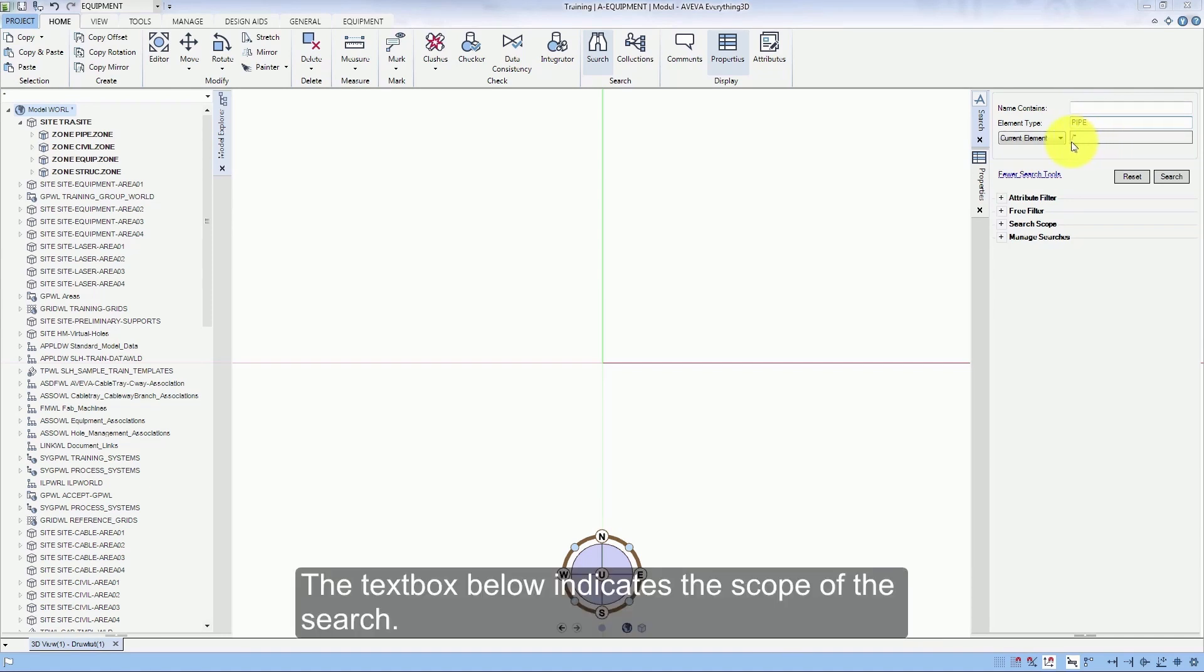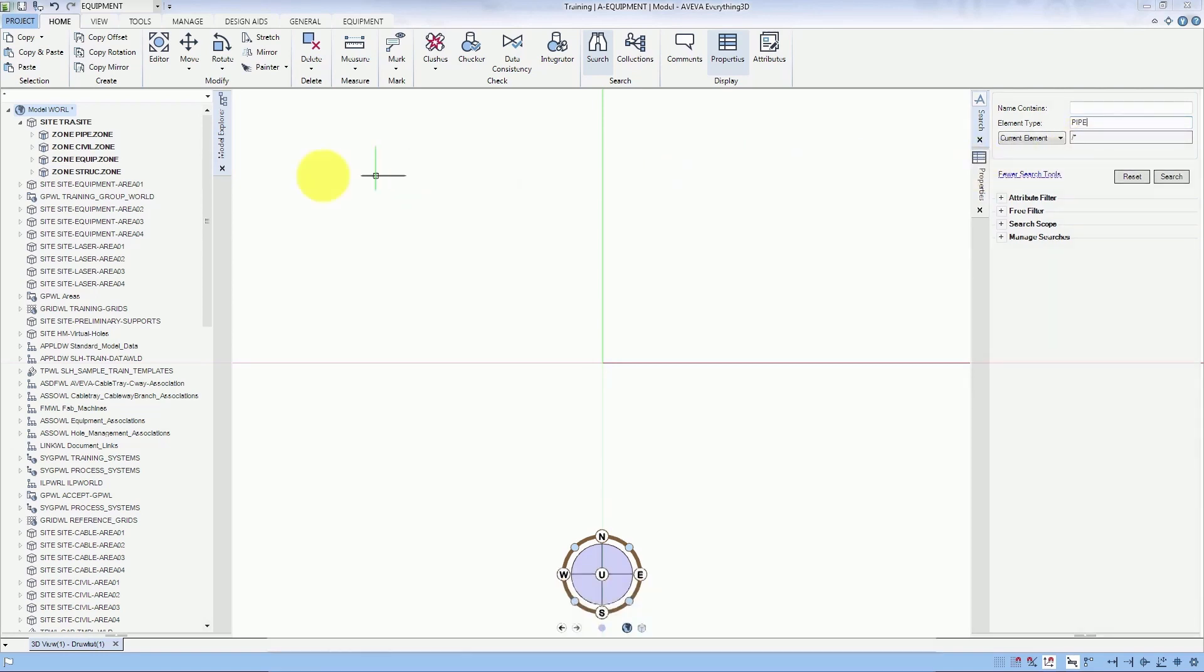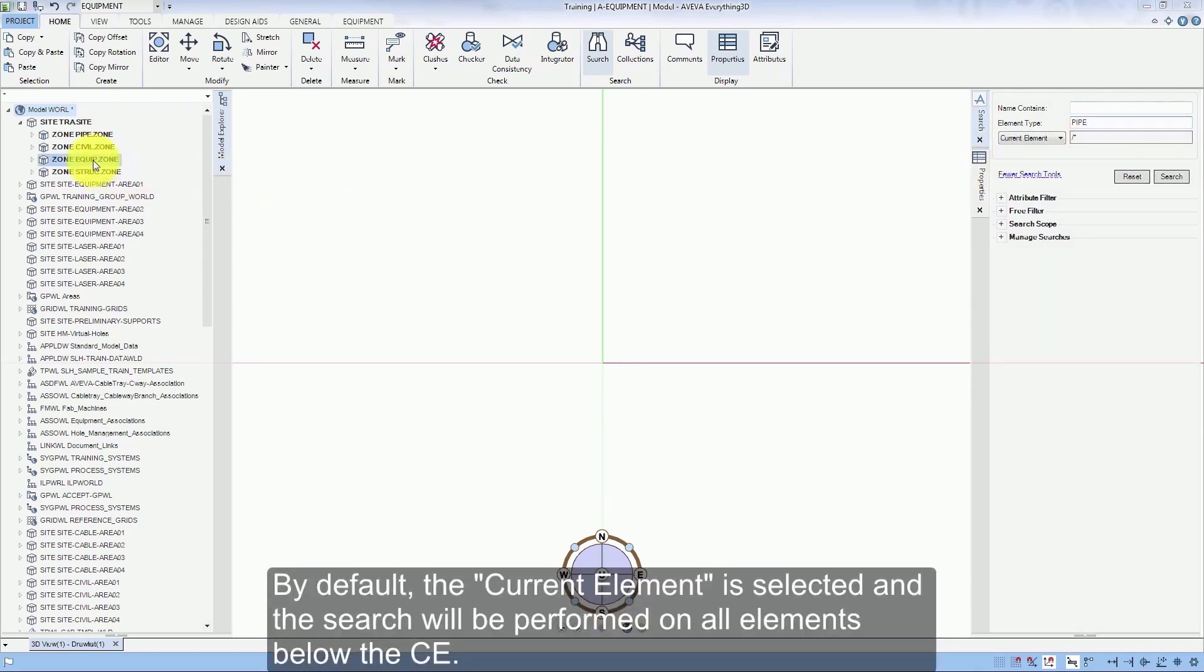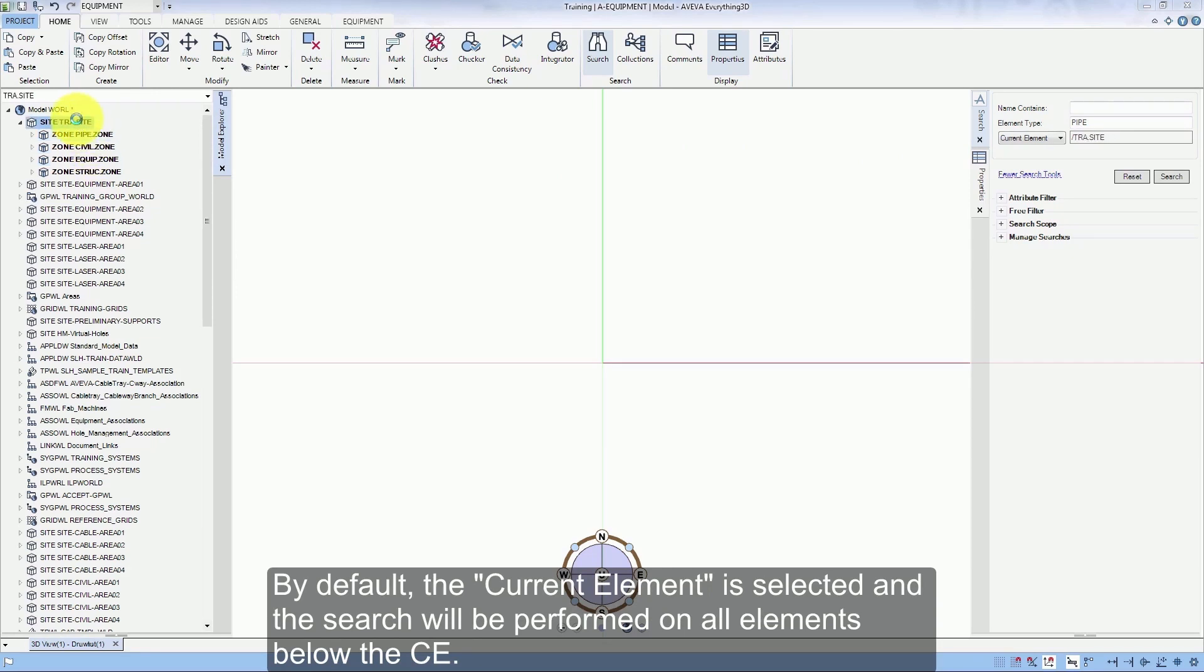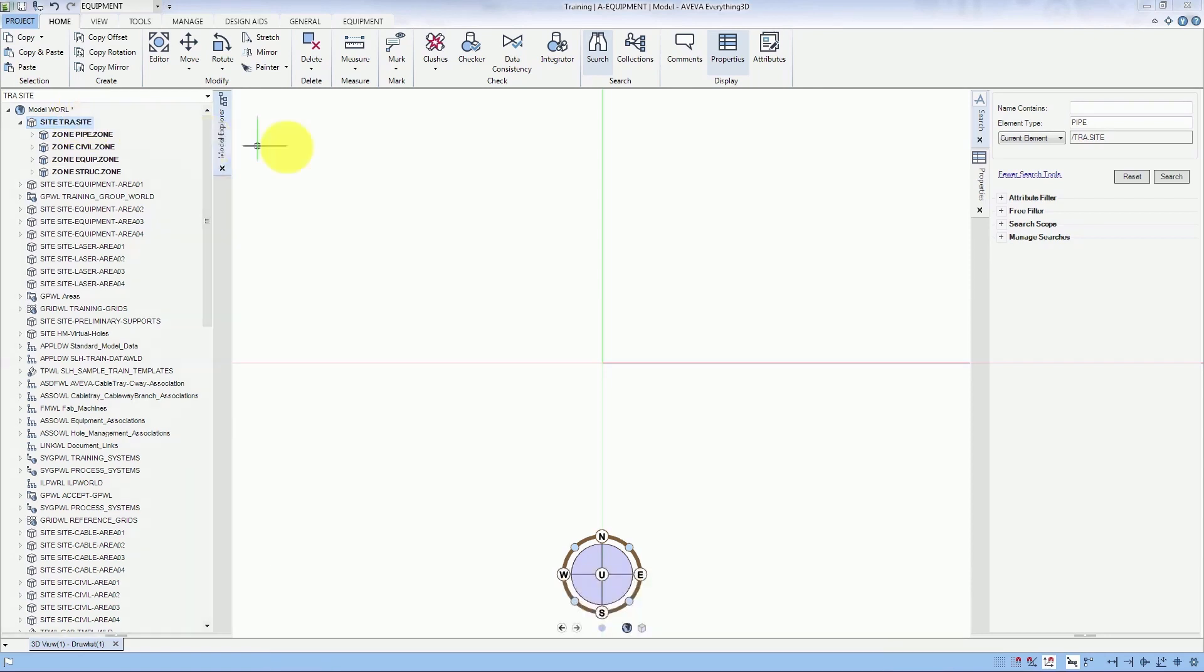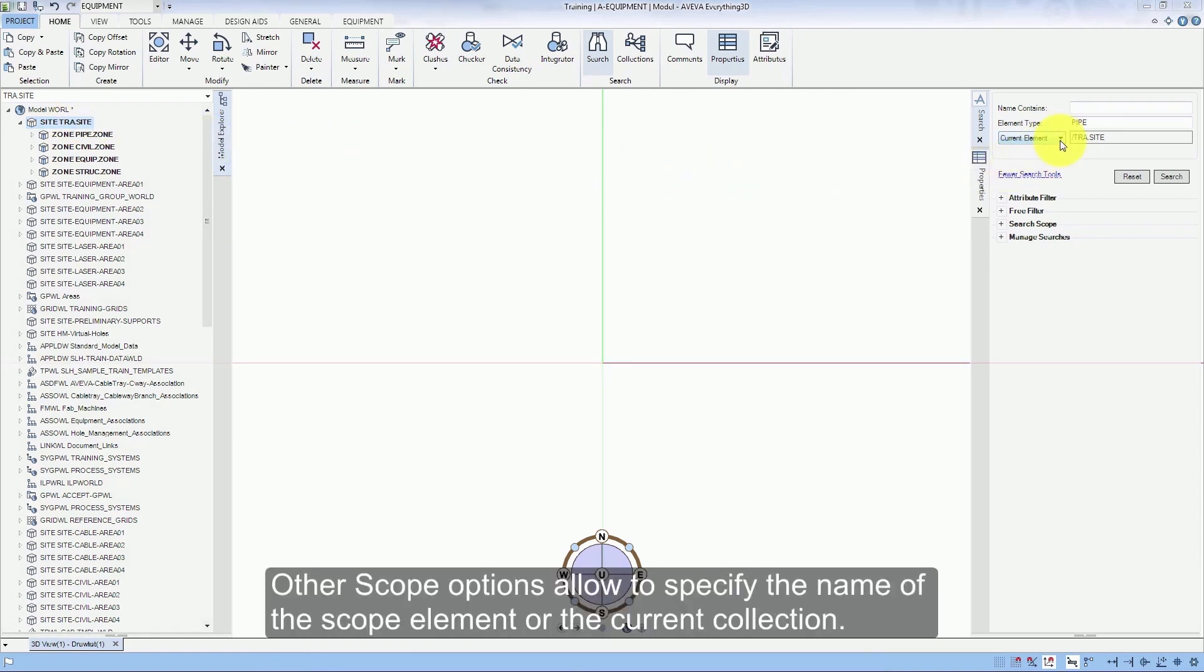The text box below indicates the scope of the search. By default the current element is selected and the search will be performed on all elements below the CE. Other scope options allow to specify the name of the scope element or the current collection.